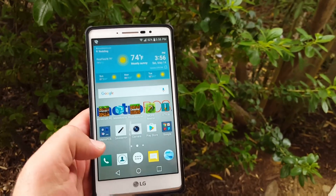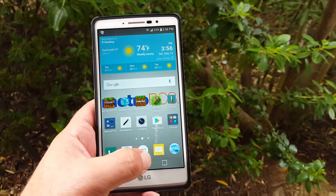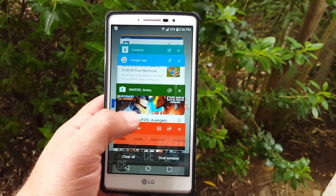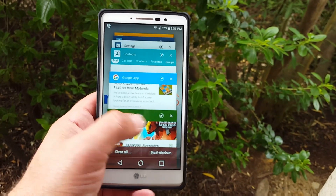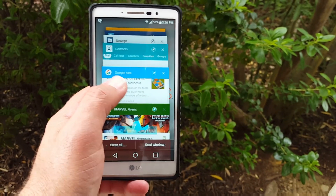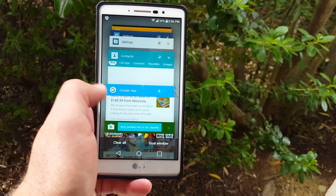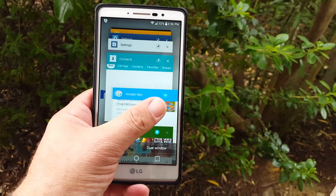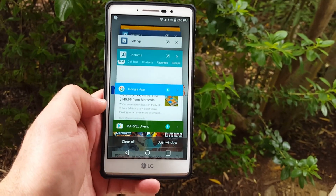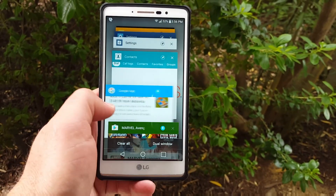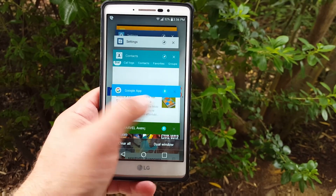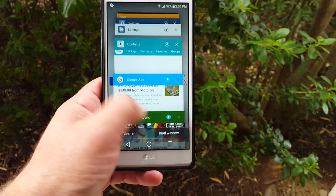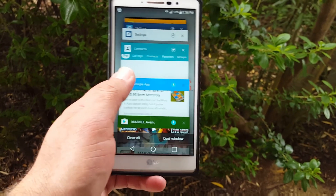Another thing I want to show you: if we go to Recent Apps, you now have an option to pin apps. You're able to pin these to your recent apps so no matter what you do, you're not going to be able to clear these out. Even if you press the Clear All button, whatever is pinned on your recent apps won't be removed.